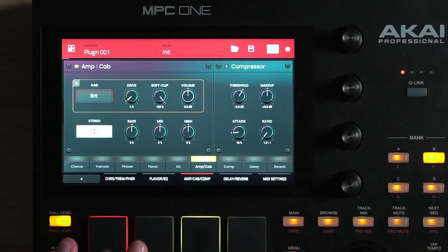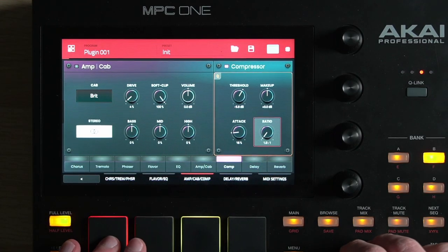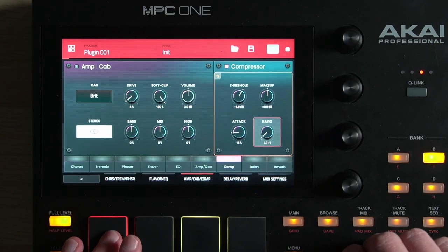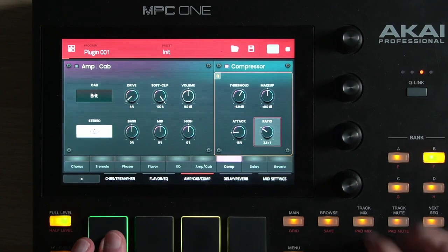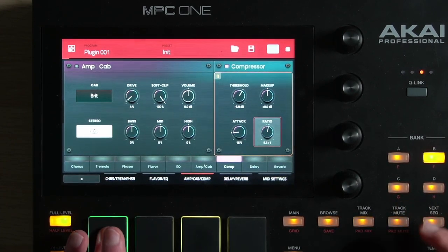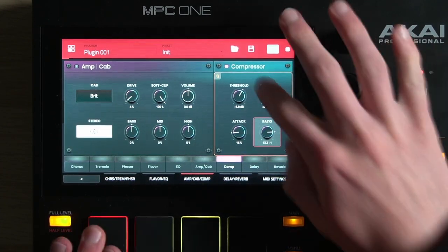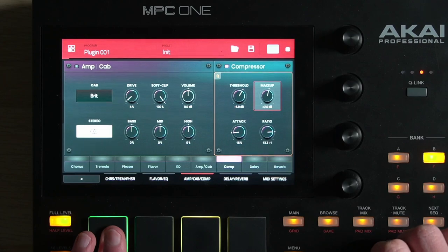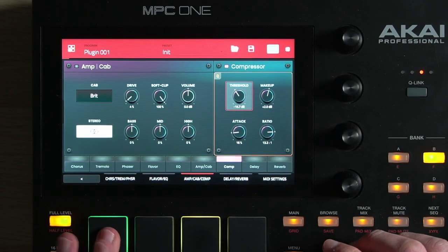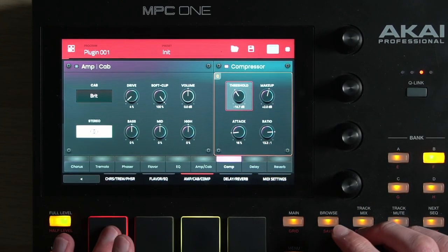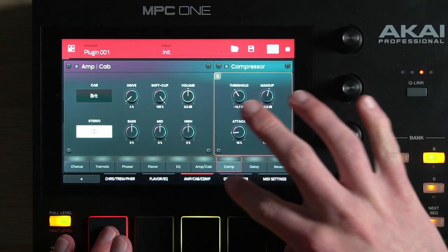There's a basic compressor. Remember that if you really want to hear it do stuff, you do have to turn up the ratio. I do wish there was a more visual interface for this, but hey — use your ears.